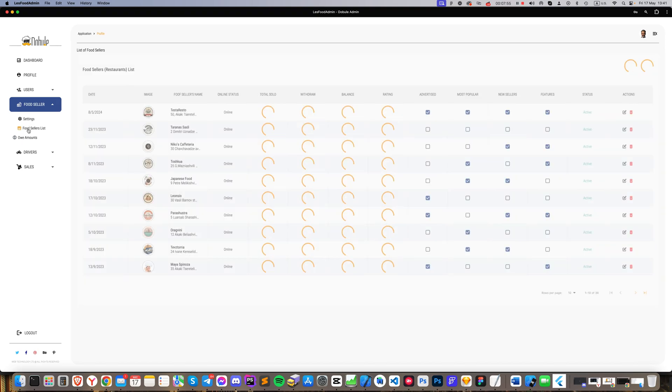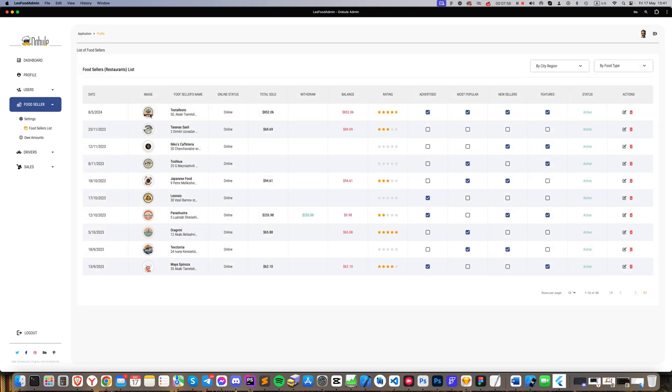Next, the food sellers list section lists all the restaurants registered in the system. Clicking on the edit button, you can enter a restaurant's page to make corrections, approve it, or remove it from the system if necessary.